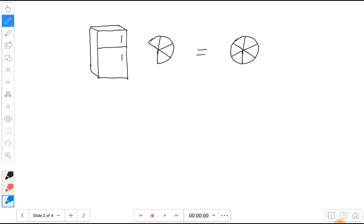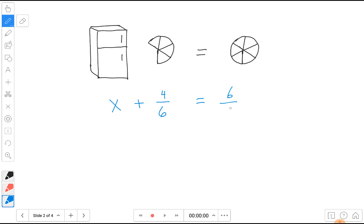We want to figure out how many slices were put in the fridge, and this is going to be a fraction. We can represent this with an equation: x for the fridge is our unknown. There's some fraction of pizza in the fridge. There are four slices out of a whole of six slices, so this fraction is four over six. Four sixths of the pizza is on the table and some fraction is in the fridge. This will equal one whole pizza, which is six sixths. So: x plus four sixths equals six sixths.